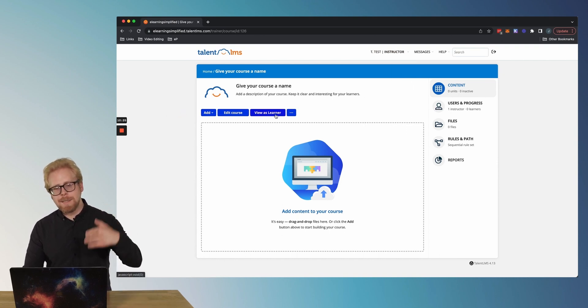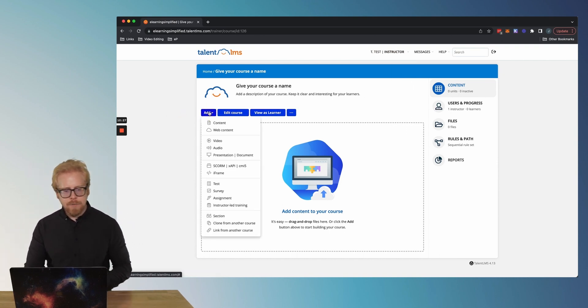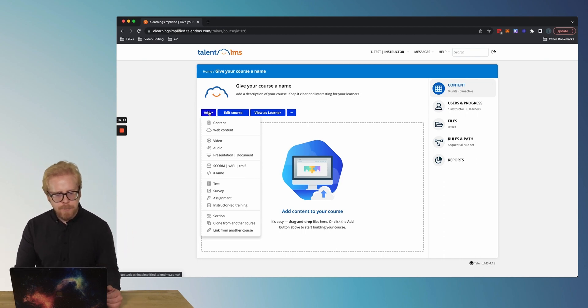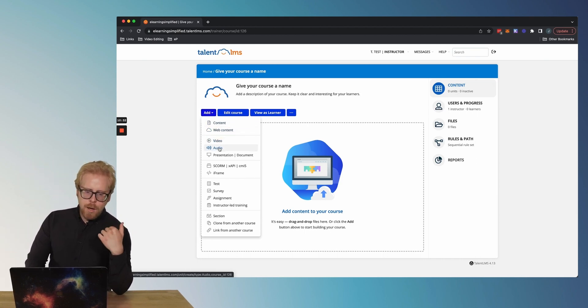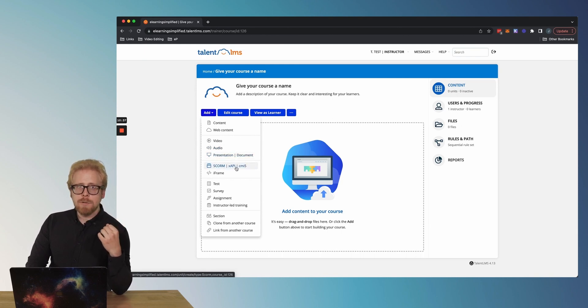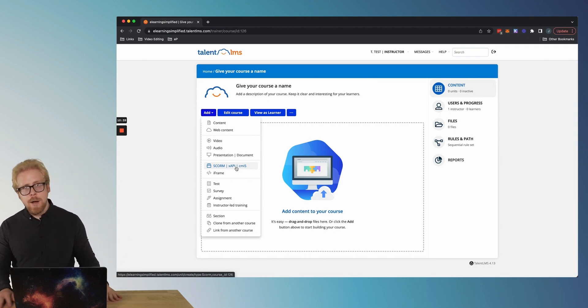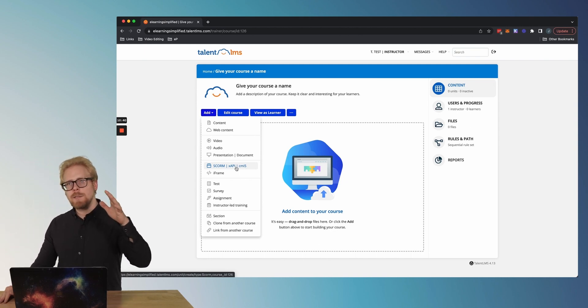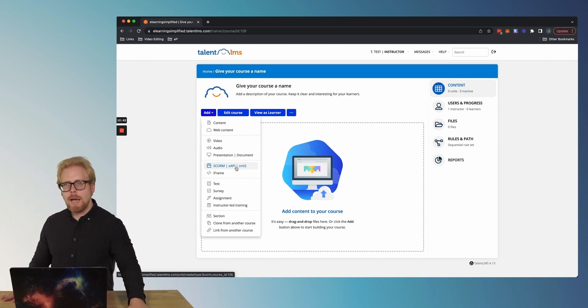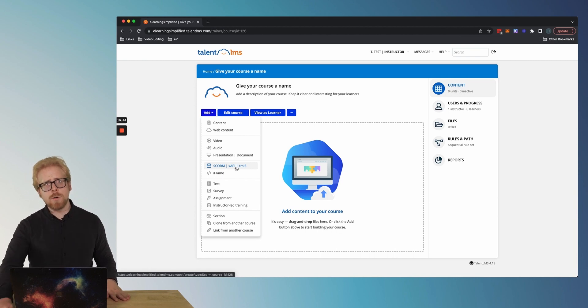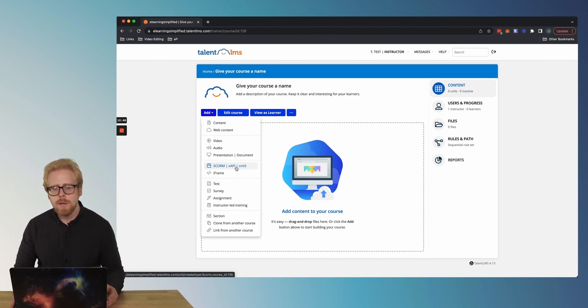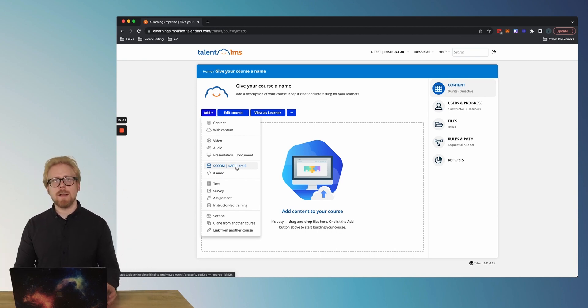But I can switch to an admin or a learner to see what is going on as a learner. You can always view your course as a learner. Very important, but let's add to our course different ways you can add to your course. You can add video, audio. You can add SCORM, xAPI, which is amazing.